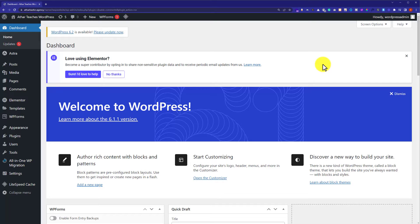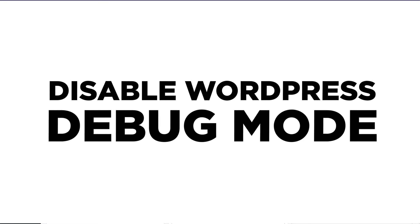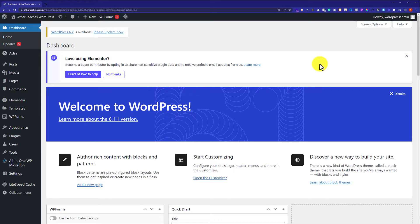Hi everyone, in this video I am going to show you how to disable WordPress debug mode. We are going to do this using two methods. In the first method, we are going to do this using a WordPress plugin. And in the second method, we are going to do this using our cPanel account.